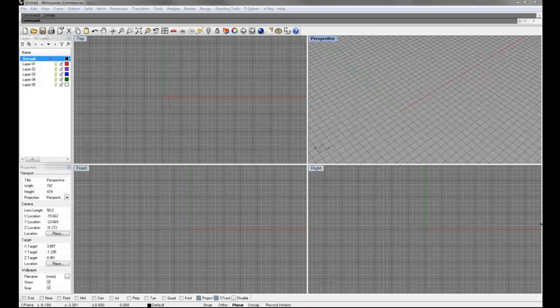And again, Rhino's a great software environment to learn quickly, and I can't emphasize that enough. If you want to learn how to model and you want to do it quick, Rhino is probably one of your best bets.